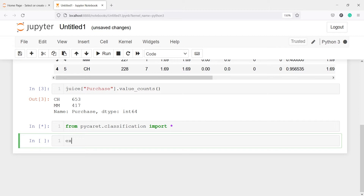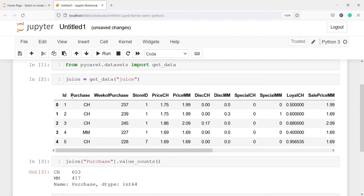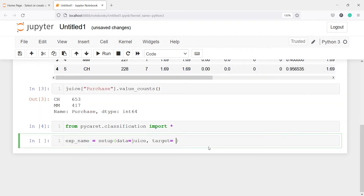Now I am going to make one object exp_name — you can give it any name — and then I will call this setup function. Inside the setup function we have to pass two parameters. The first parameter is the dataframe name and the second parameter is the target variable. Our dataframe name is juice, so I will write data is equal to juice. The second parameter is target, and in this we have to pass the target variable, which is purchase.